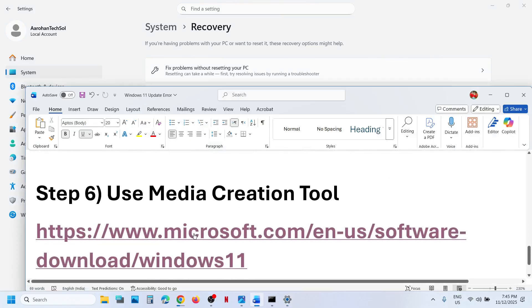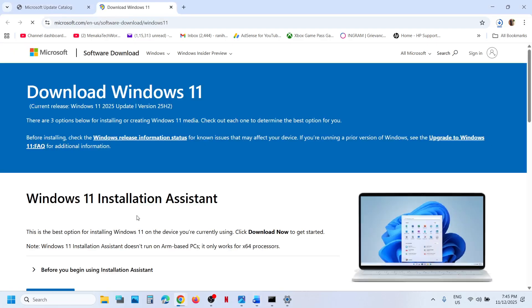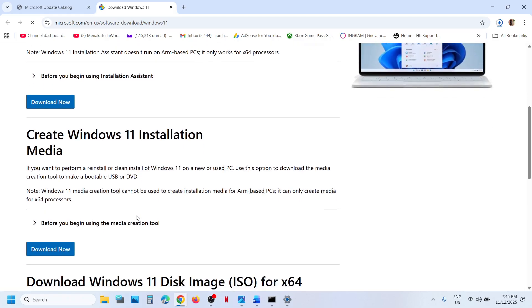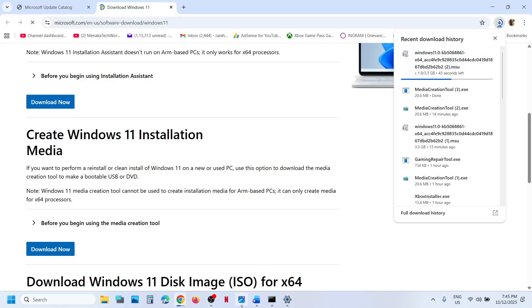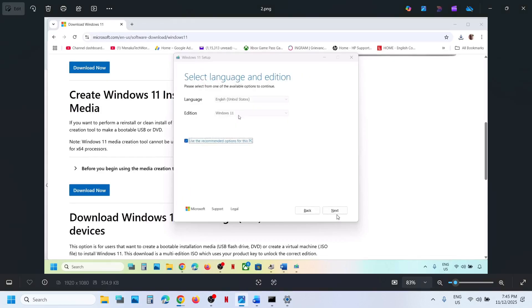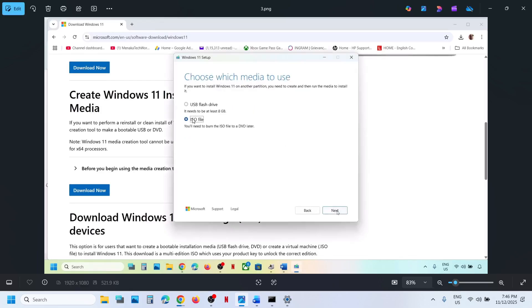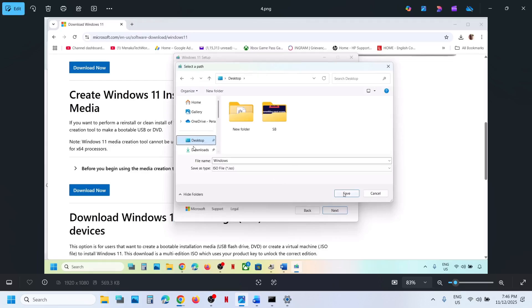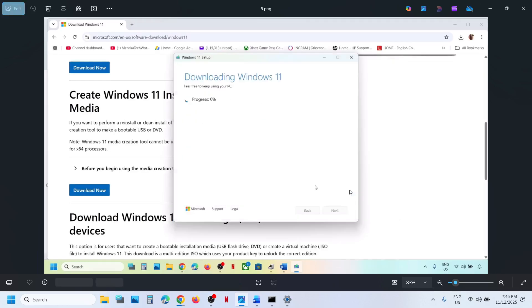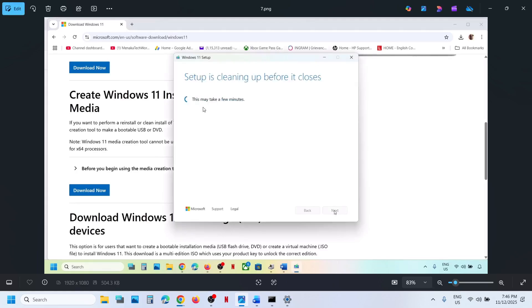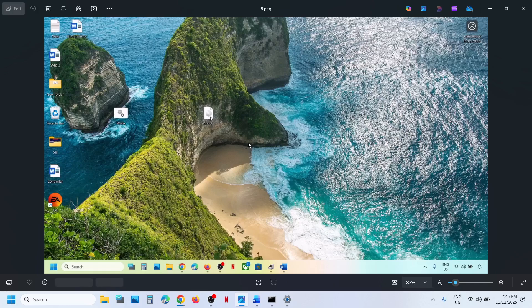If still not working, the next step is to use the Media Creation Tool. Open the link provided in the video description in a browser, scroll down to find the Media Creation Tool, and click Download Now. Run the downloaded exe file, click Accept, make sure Windows 11 is selected, click Next, select ISO file, click Next, and save it to your desktop. Let the download complete — this may take some time — then click Finish.